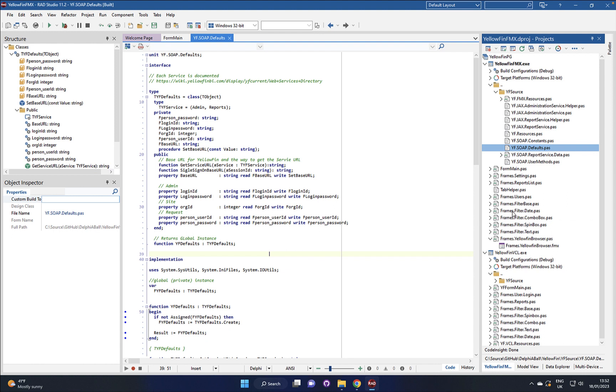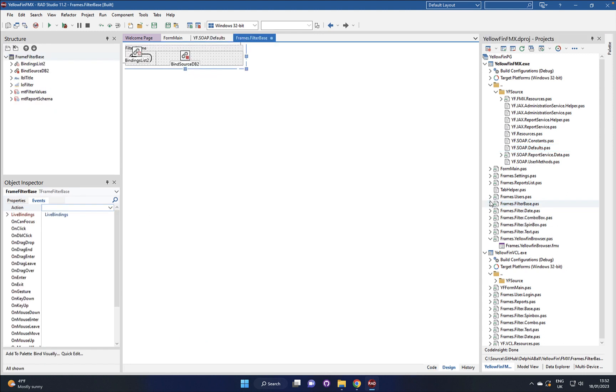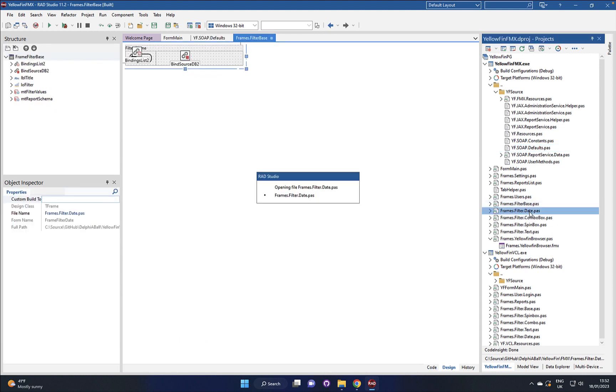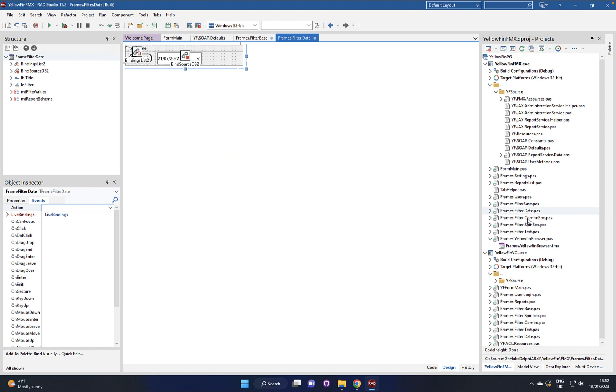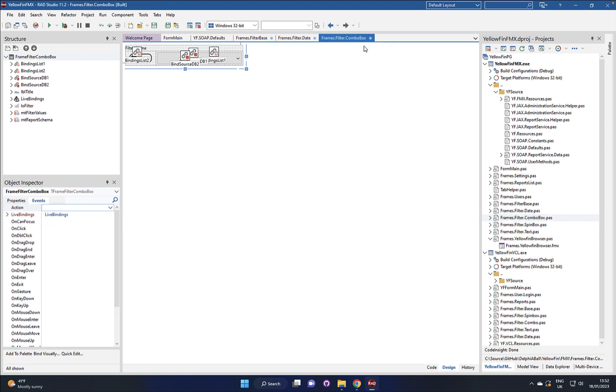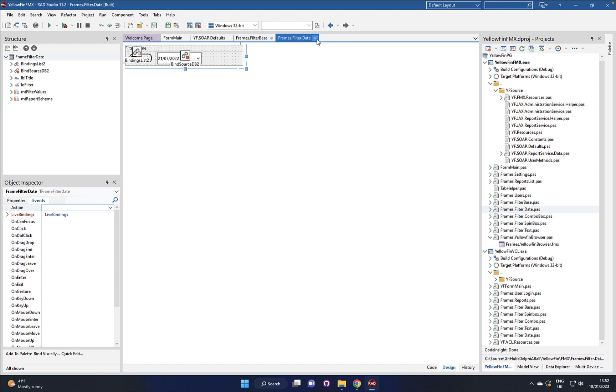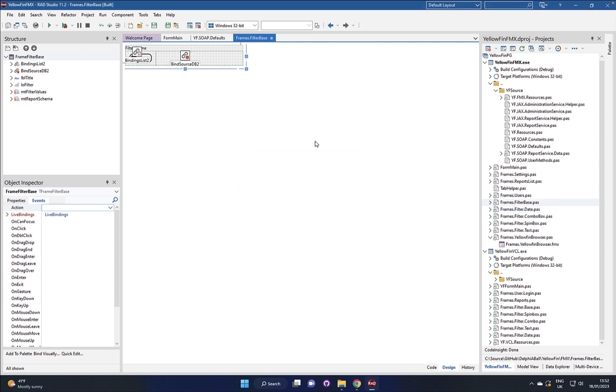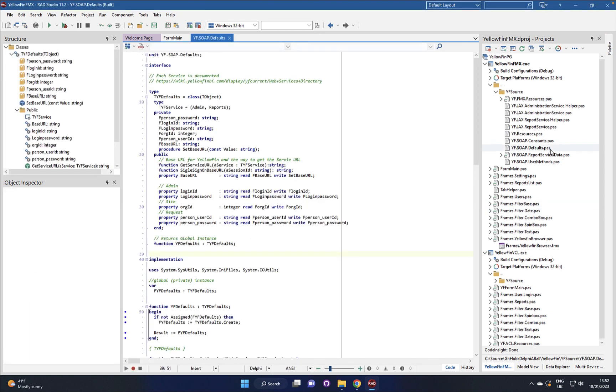and so here's the frames that you can see. We've got a base frame here, a date frame, a combo frame and so on and these are all used for providing dropdowns for different filters so you can then actually have the end user managing and working with the filters directly.